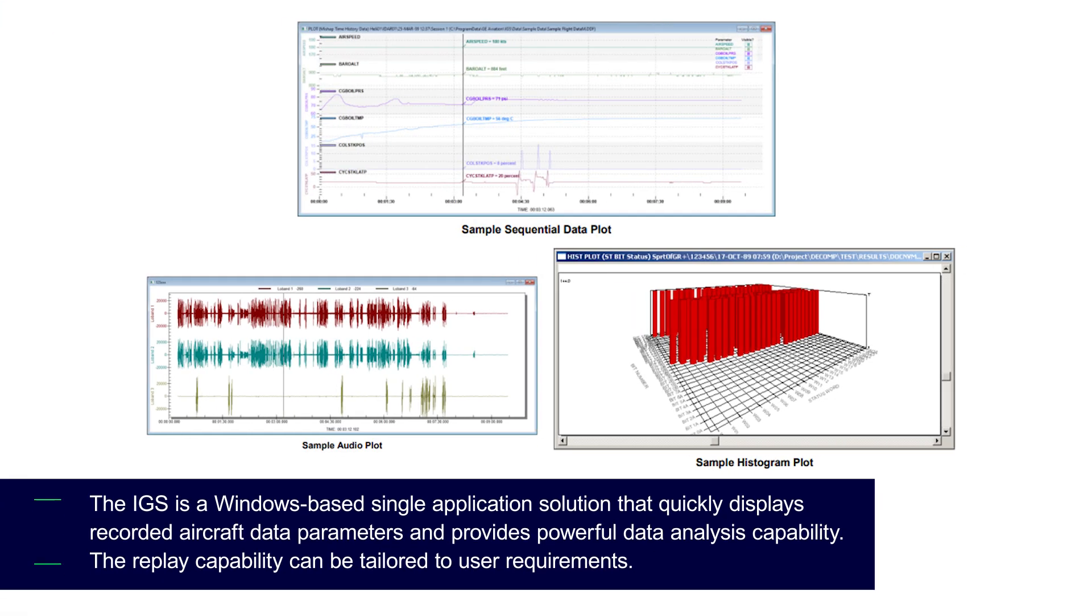The IGS is a Windows-based single application solution that quickly displays recorded aircraft data parameters and provides powerful data analysis capabilities. The replay capability can be tailored to user requirements.